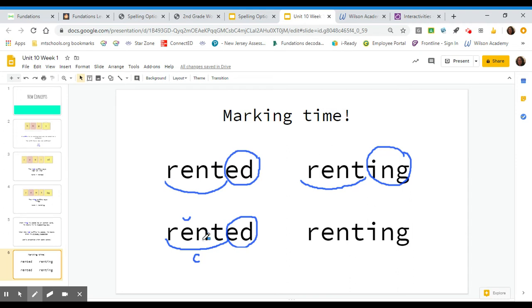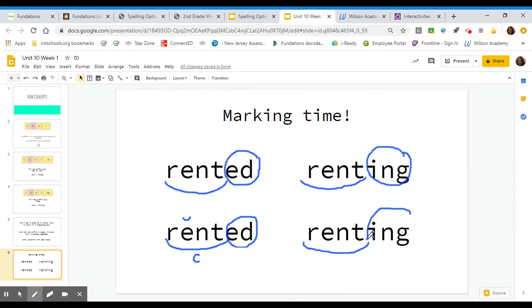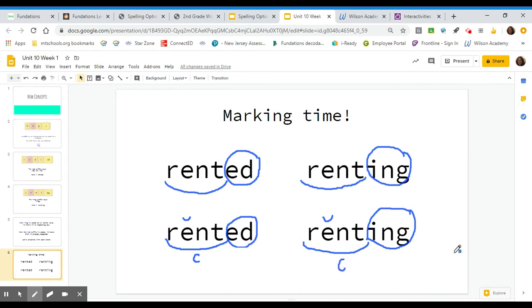Vowel followed by a consonant is a closed syllable. And once again, scoop that base word, rent, circle the suffix I-N-G, and then give the E a breve and mark it with a C for a closed syllable. So that is what your marking should look like.